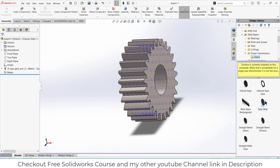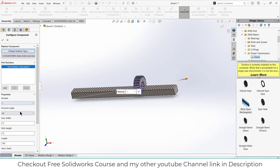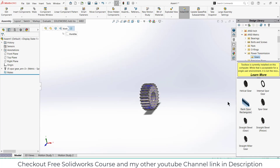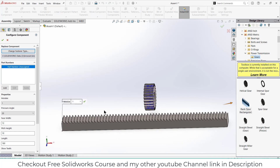After that close this. Now select the rack here, and its module will also be the same. 180 length is fine. Close this. Actually, I forgot to set the width, so delete this. Set face width to 10, which is the distance. Click OK.